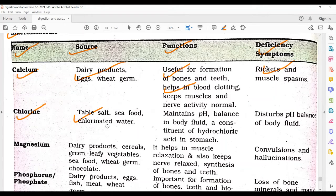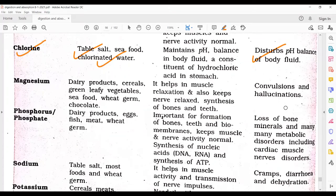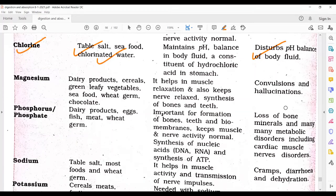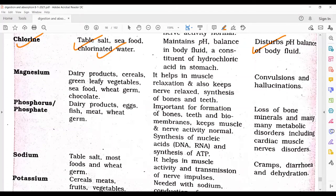Chlorine is obtained from table salt, seafood, and chlorinated water. It maintains pH balance in body fluids and is a constituent of hydrochloric acid in the stomach. Deficiency disturbs the pH balance of body fluids, so chlorine is very essential for maintaining body pH.